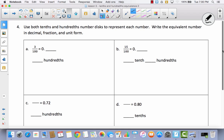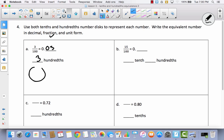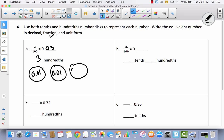Use both tenths and hundredths number discs to represent each number, and write the equivalent number in decimal, fraction, and unit form. We have fraction form right here — three-hundredths. Let's write this as a decimal: zero-point-zero-three. So how many hundredths is that? Three. There's your unit form: three-hundredths. I don't have any tenths, only hundredths, so I'm going to draw one, two, three hundredth discs labeled zero-point-zero-one.